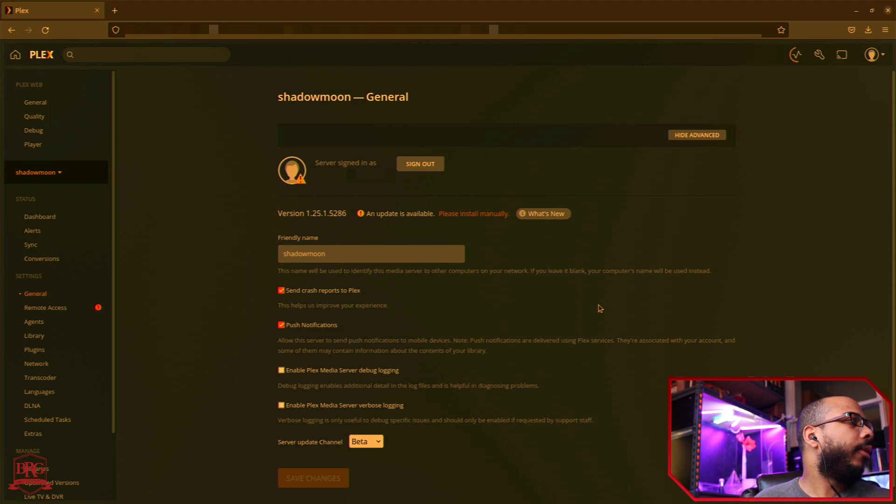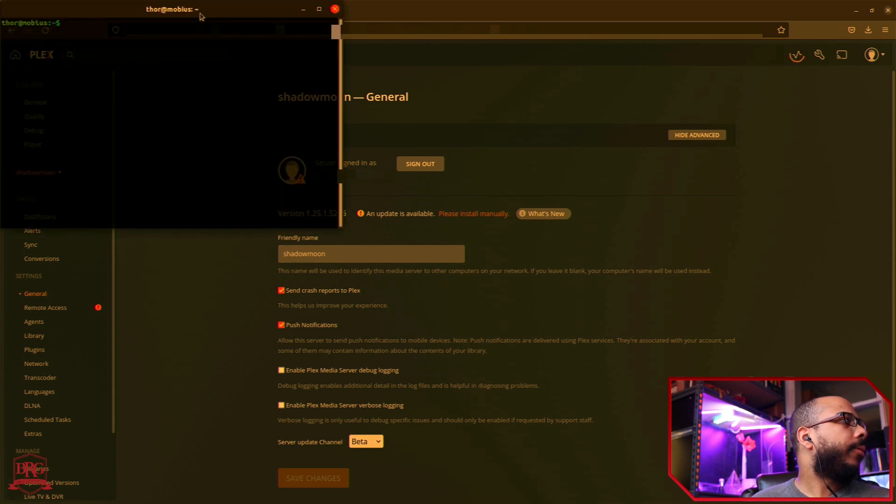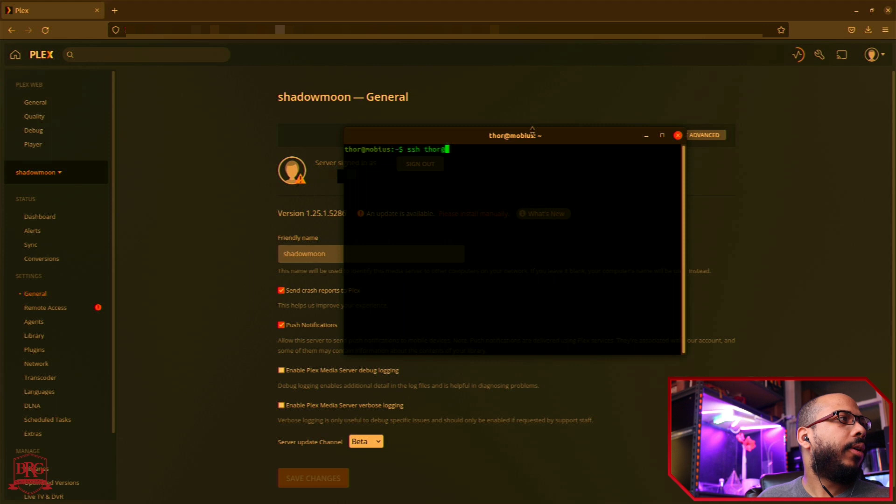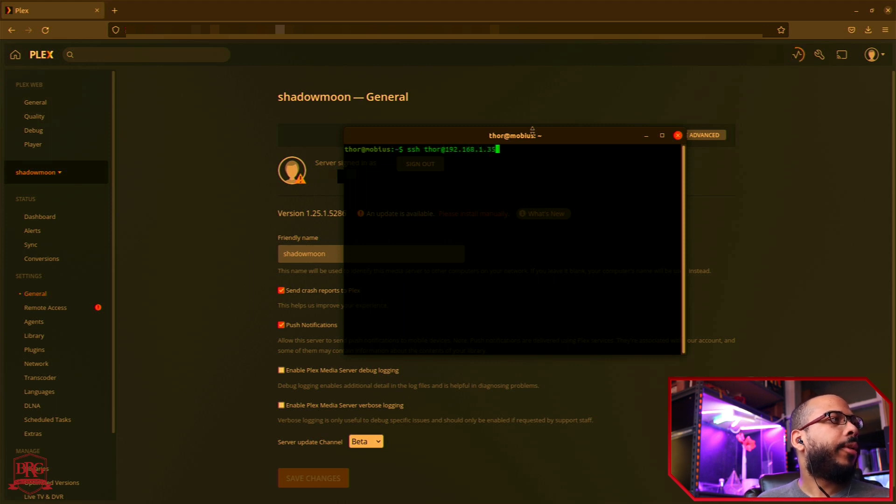So from here, open up terminal and I just SSH into my Plex Media Server, Shadowmoon.